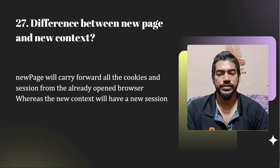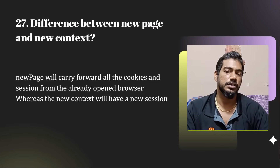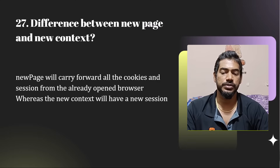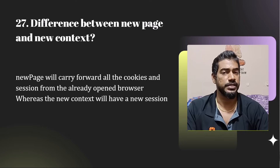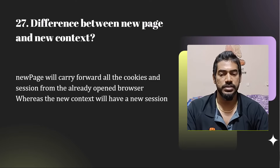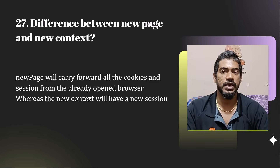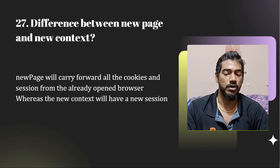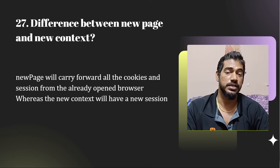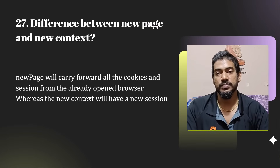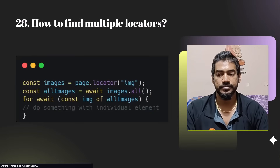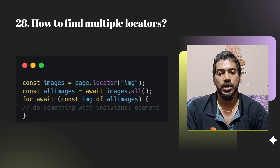What is the difference between newPage and newContext? newContext will not carry forward your cookies, sessions, or existing data, whereas newPage will carry forward all the sessions and cache from the previous context.